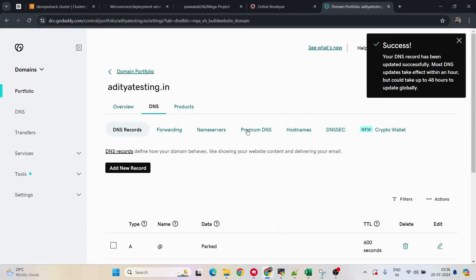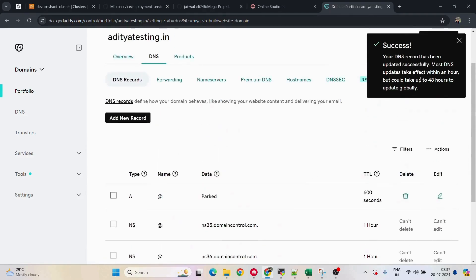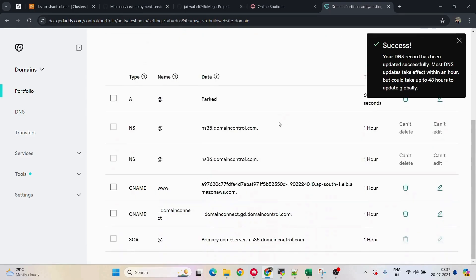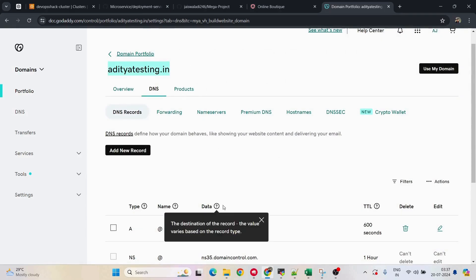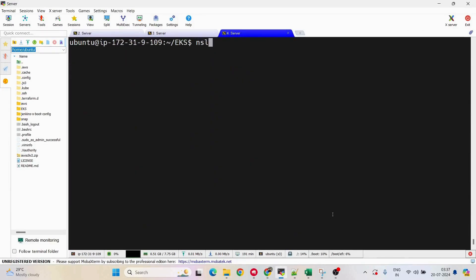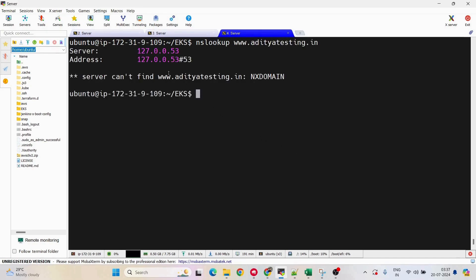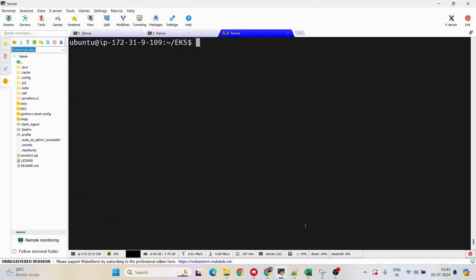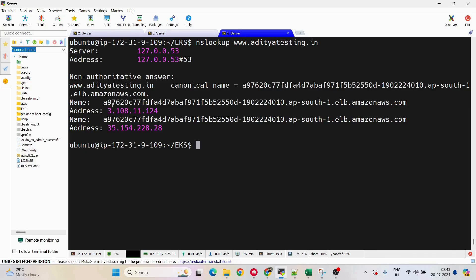This update may take effect within an hour or up to 48 hours. To test it immediately, we can run 'nslookup www.ourdomain'. Right now it shows not yet mapped. After a few minutes, running 'nslookup www.ourtesting.in' again shows it is now pointing to the load balancer URL, which means the DNS mapping is working.